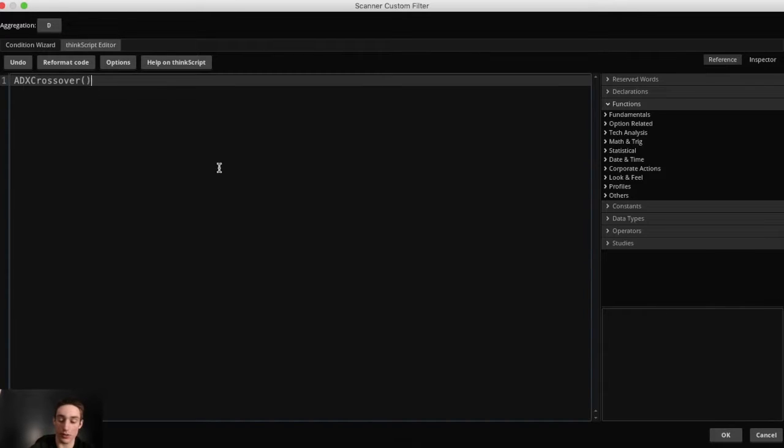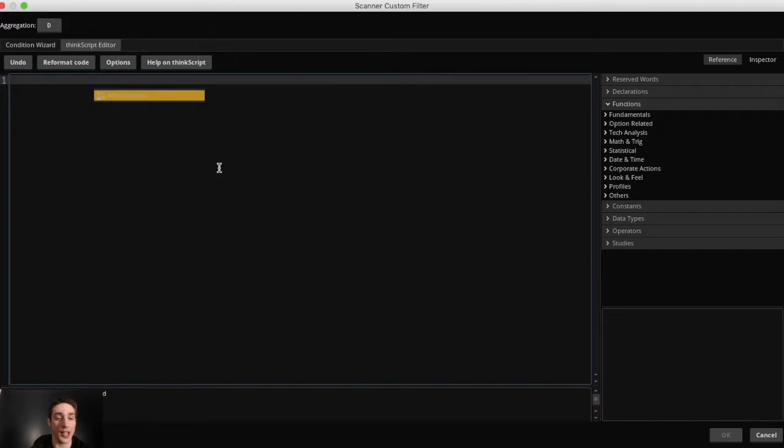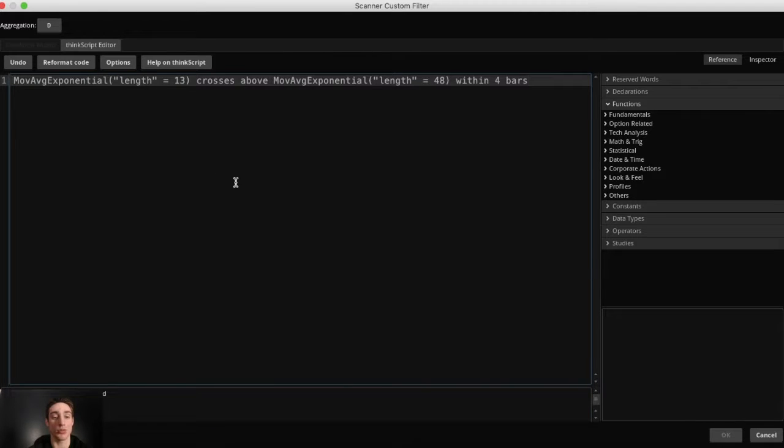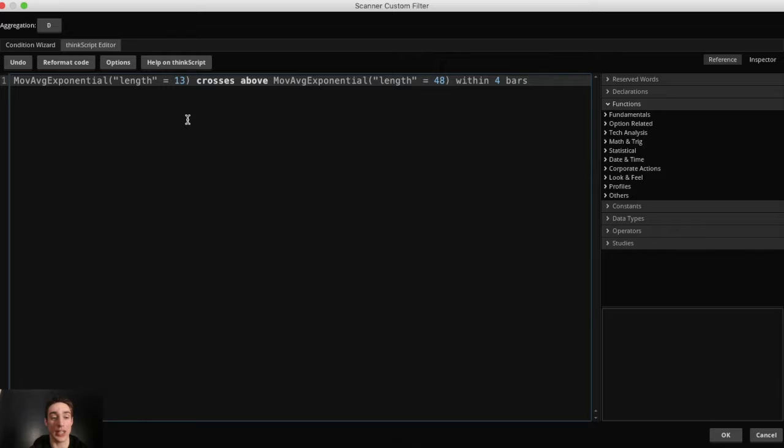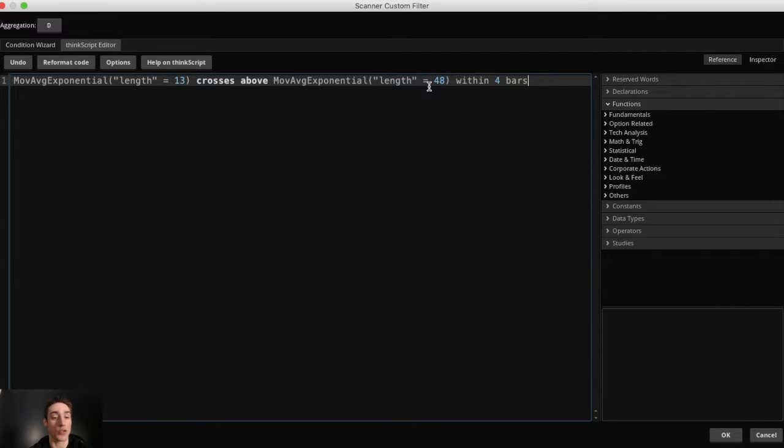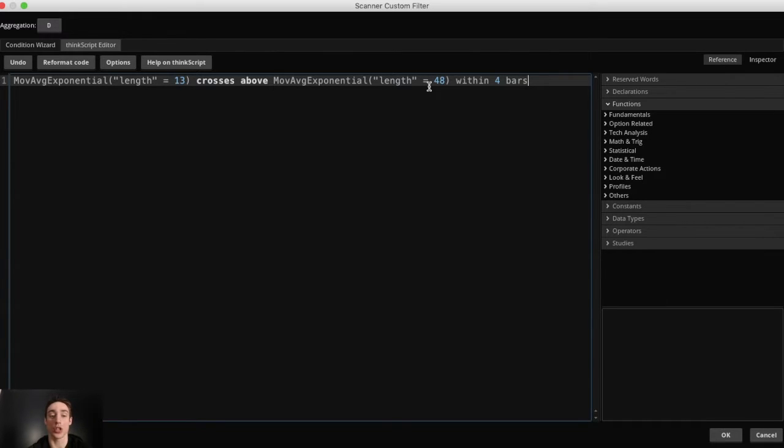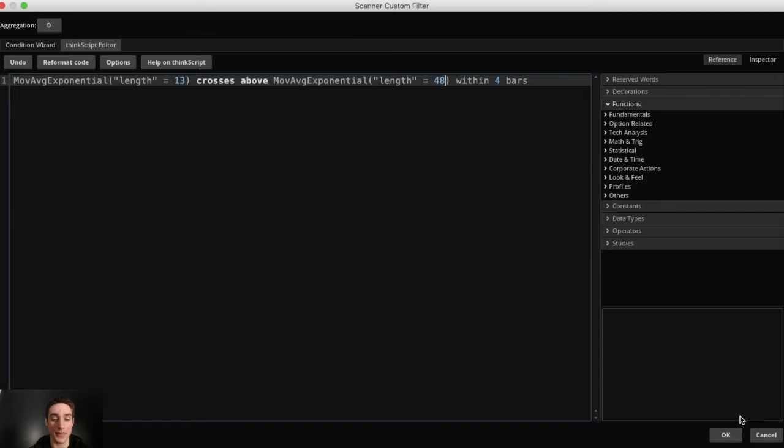And this code, you just got to paste what I put in the description. So paste that. And this is where you pick your numbers. So like I said, I'm going to be using a 13 exponential EMA crossing over a 48 EMA. All right. If you want to use like a 20 EMA and a 50 EMA, just change these to 20 and 50. Okay. But I'm going to be using 13 and 48. Once you have that pasted, just click OK.